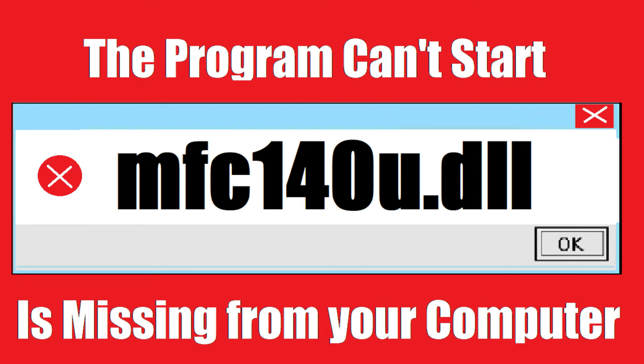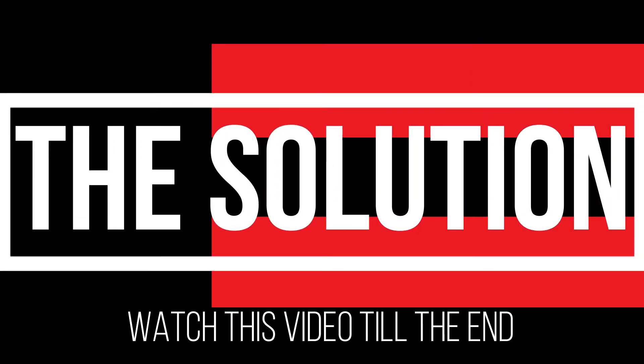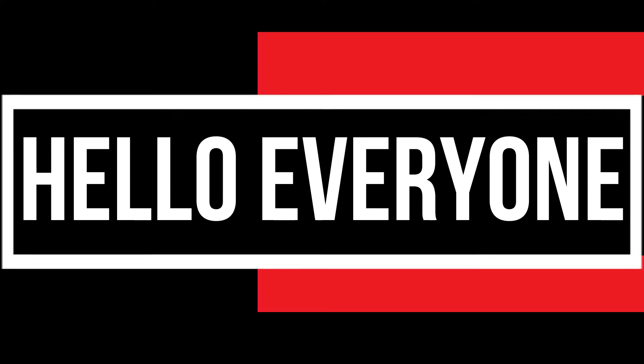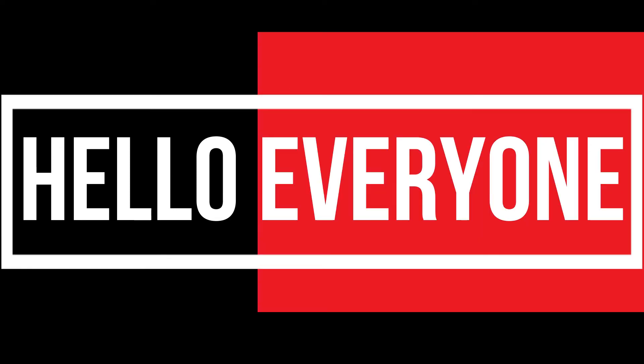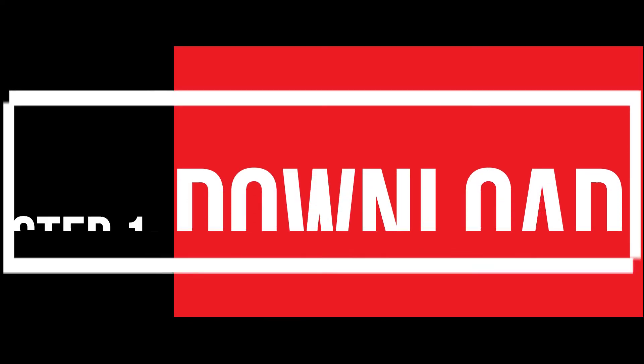It's a very common issue and all you need to do is watch this video till the end and follow that method on your computer. Hello everyone, welcome to Trick Evolution. In this very short video I'll be fixing this error within three minutes, so let's get started.